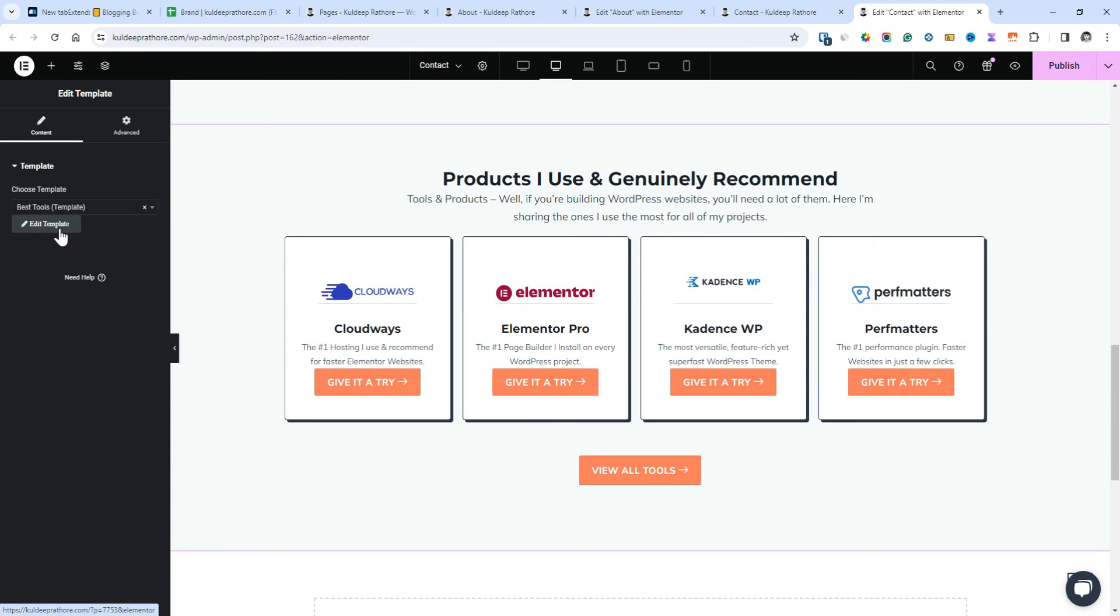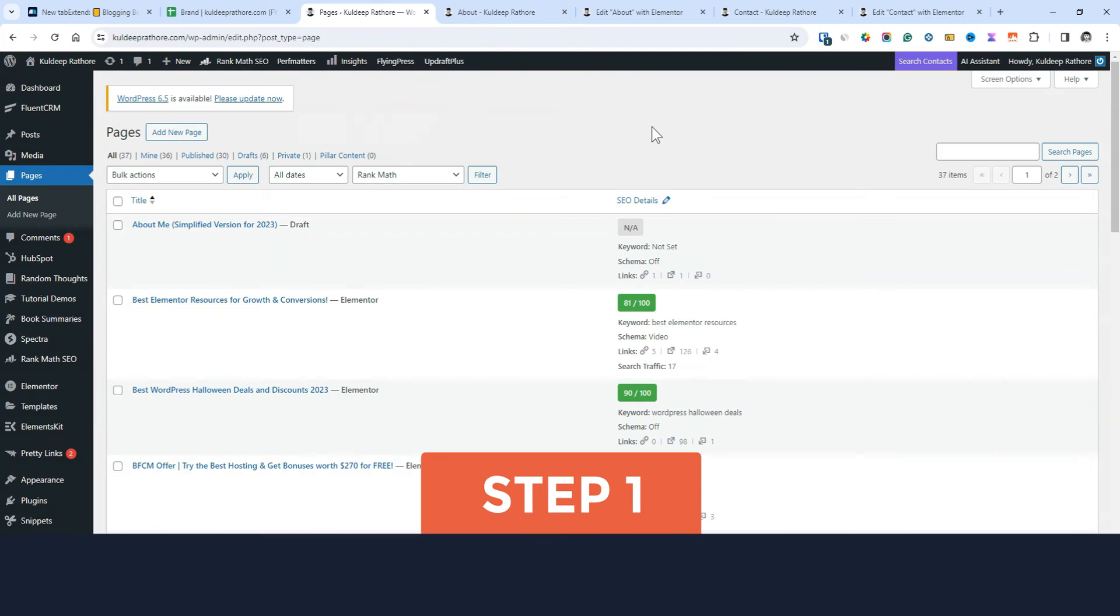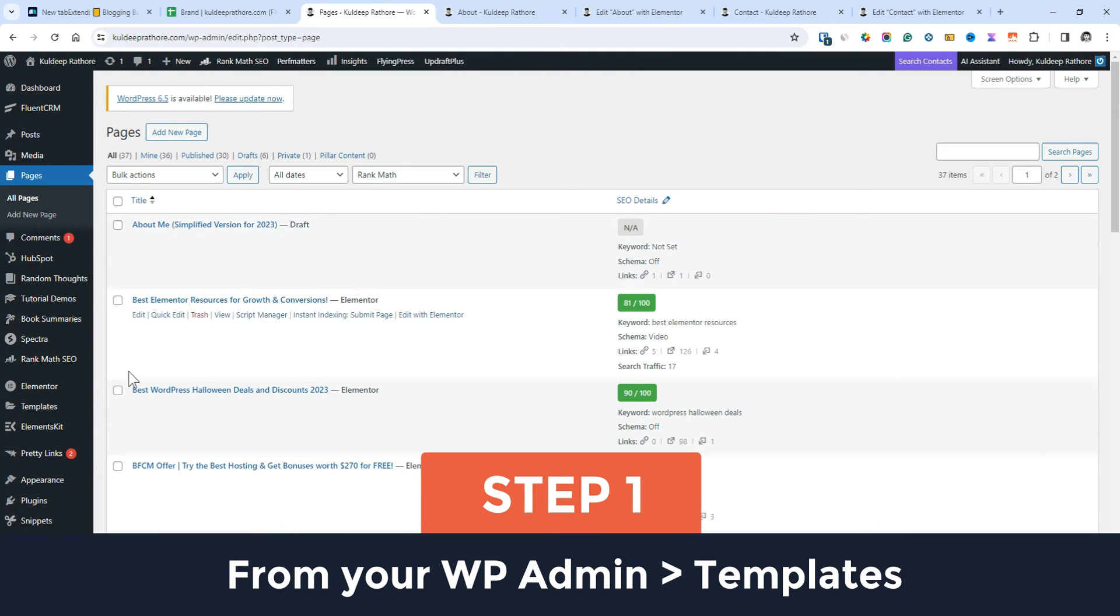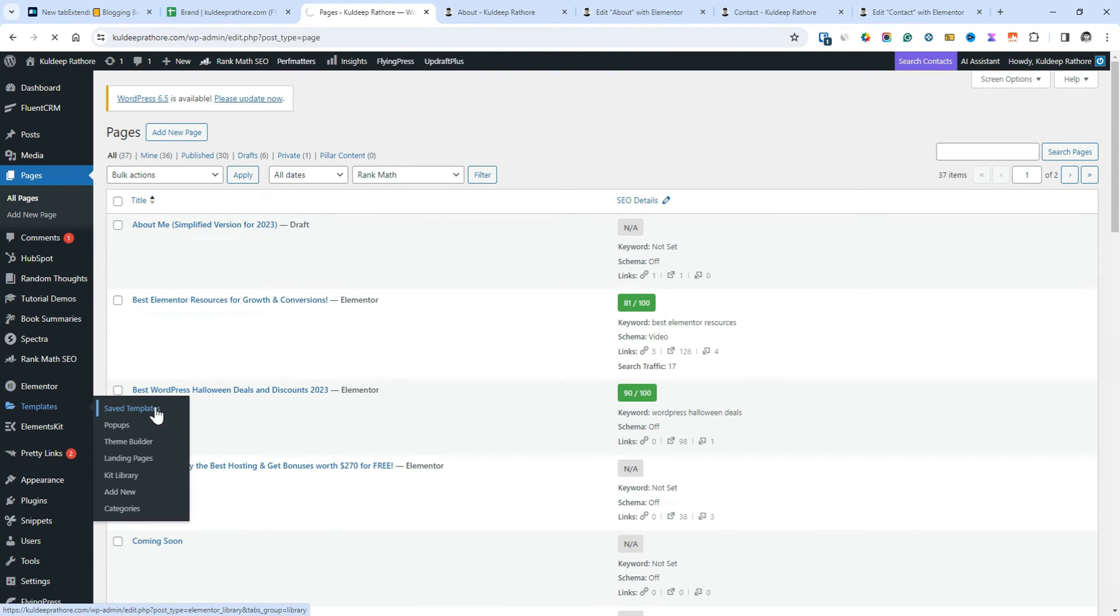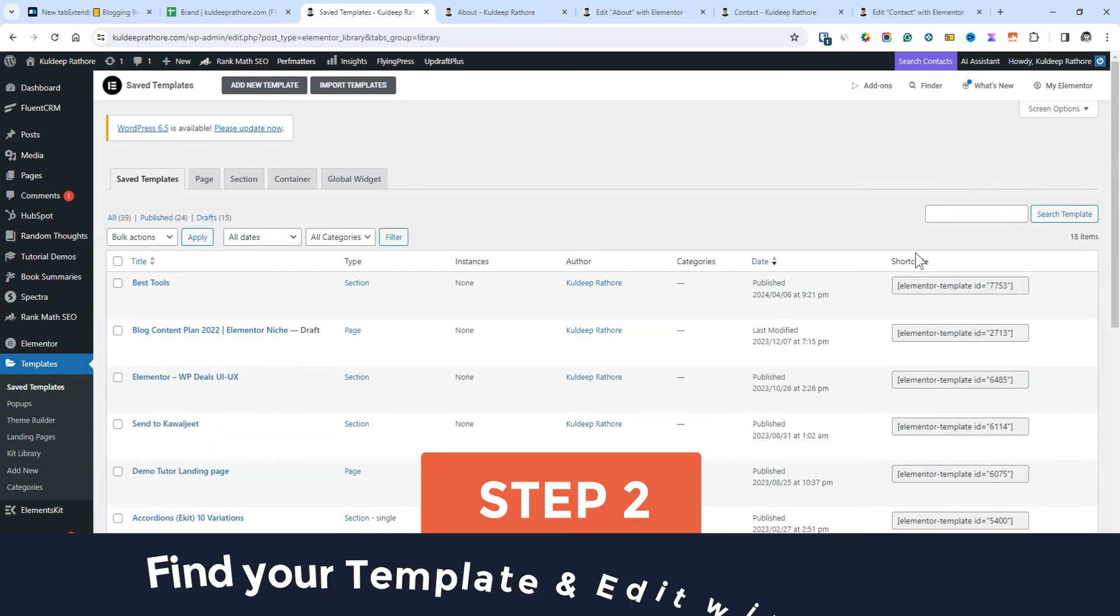And here's the second method. Step 1, from your WordPress admin menu, navigate to the template option. Step 2, find your template and edit with Elementor.